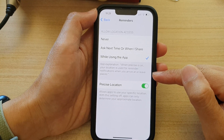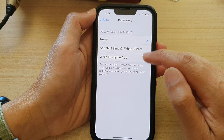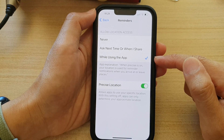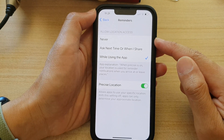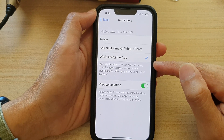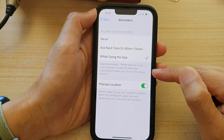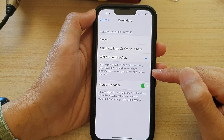If you want to turn this off, you would choose Never. And that's it — that's how you can have Reminders send you notifications to remind you of something when you arrive or leave certain places.